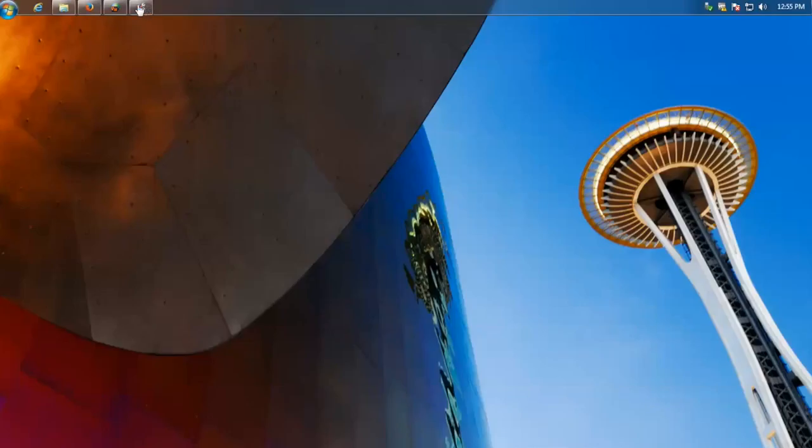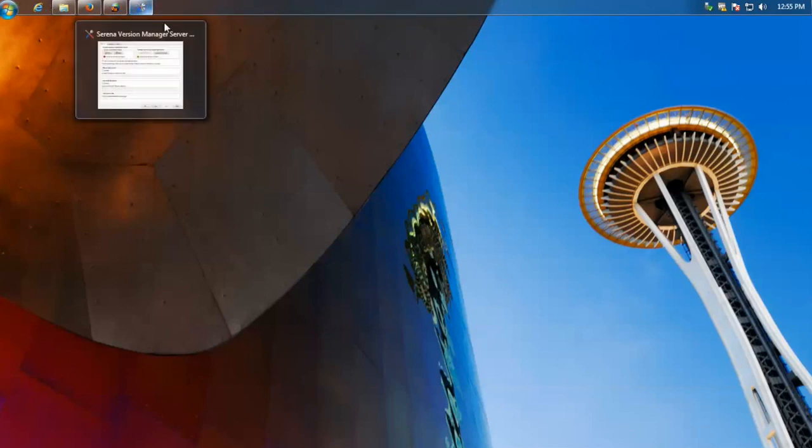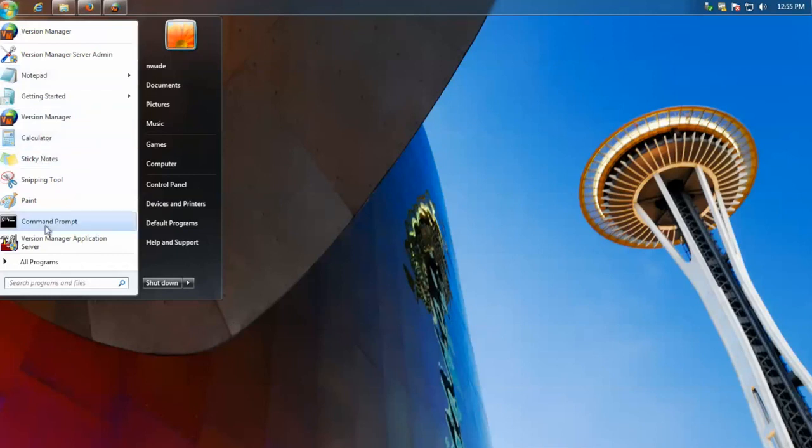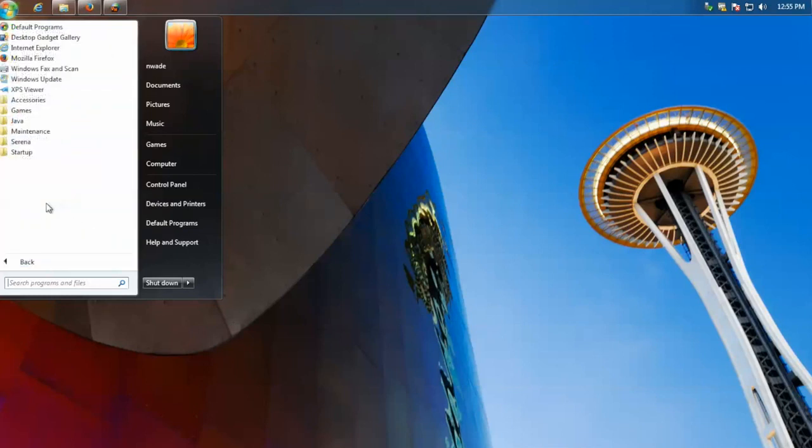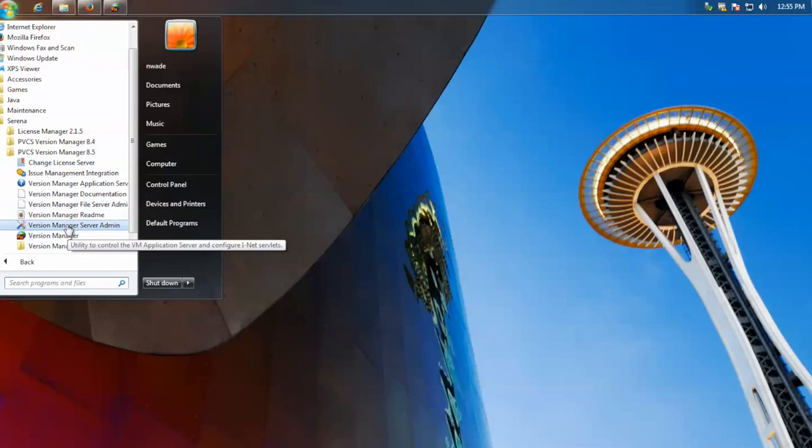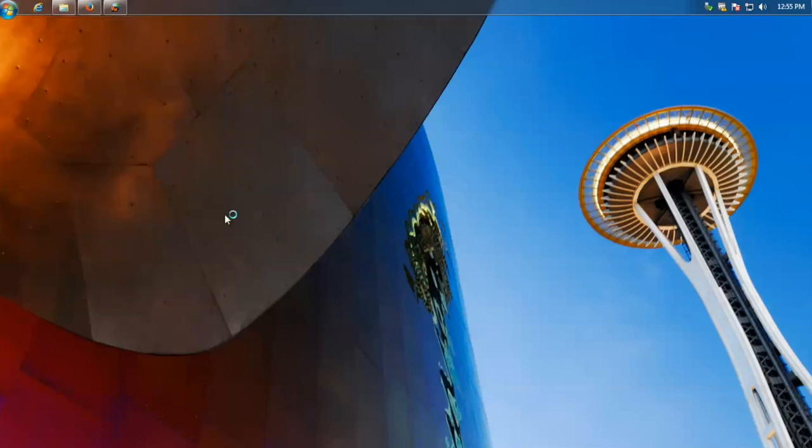First, you need to make sure the file server service is installed when installed PVCS. You can find that in the admin application. You go to start, all programs, Serena, version manager, version manager server admin.